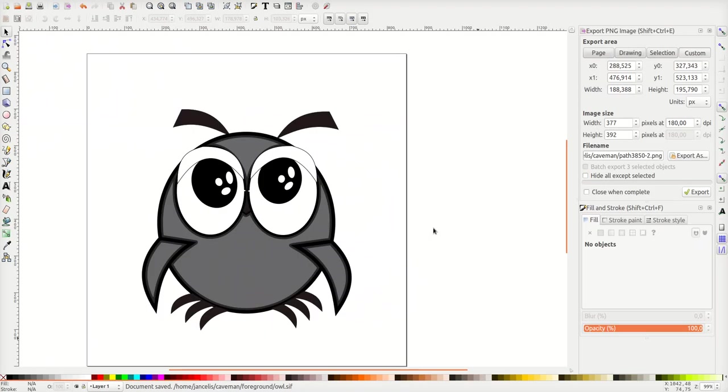Now I will start up Synfig to use this in an animation.